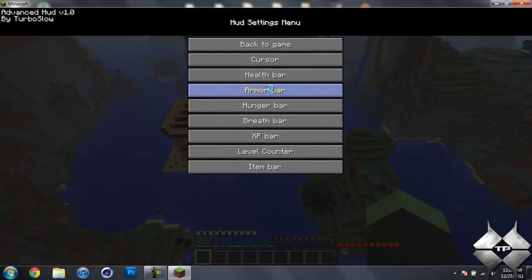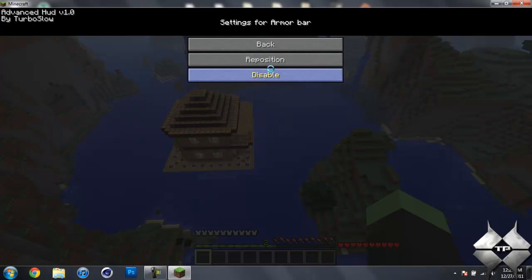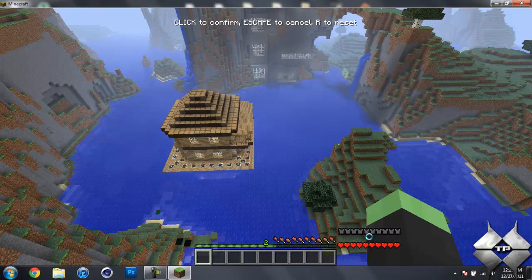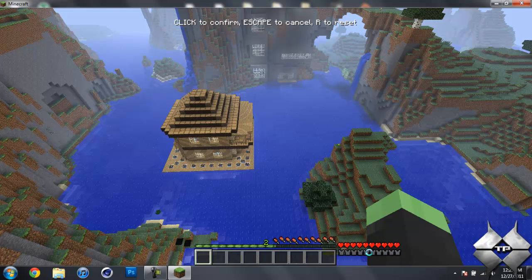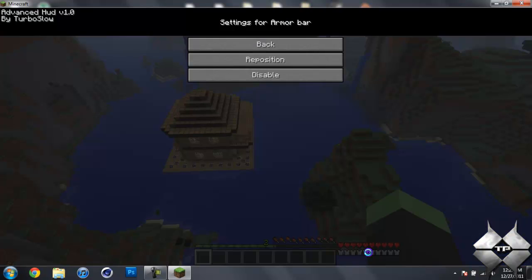Then we hit back, and we got the armor bar. So let's go ahead and reposition that as well, try to get it lined up, there we go.